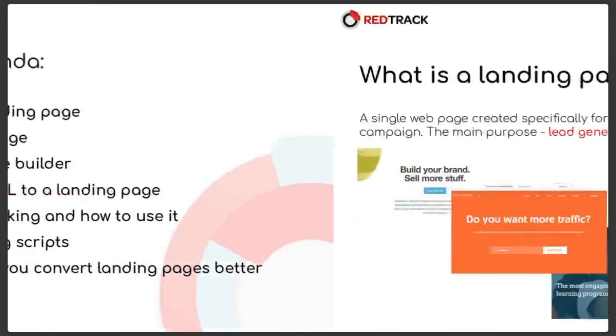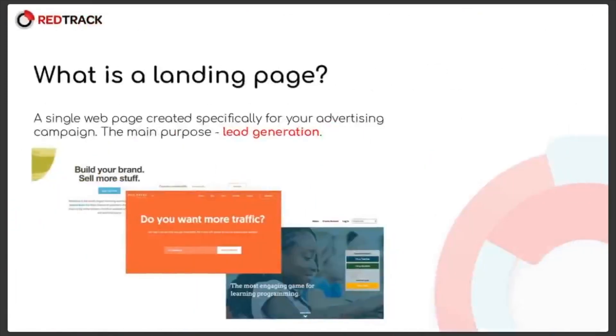A landing page is a single web page created specifically for your advertising campaign and its main goal is increasing visitors engagement and boosting your revenue.